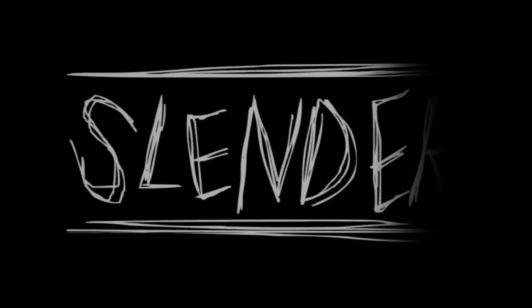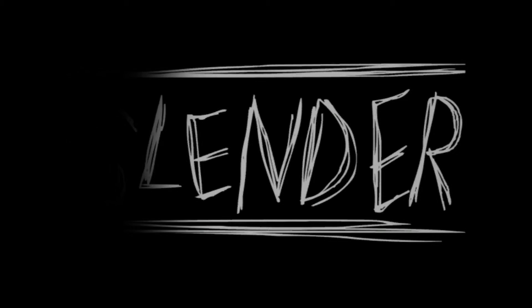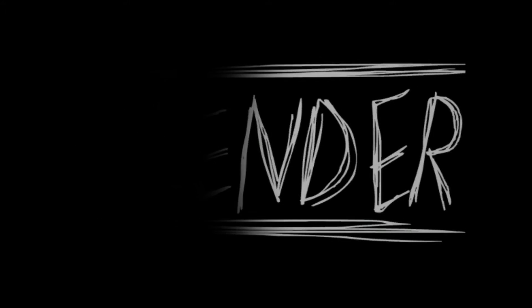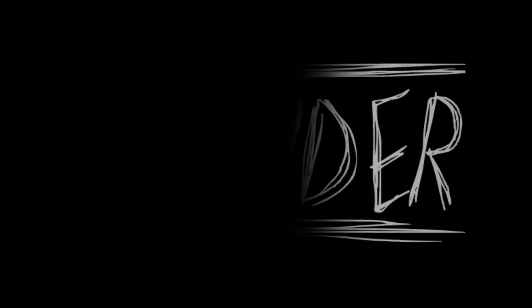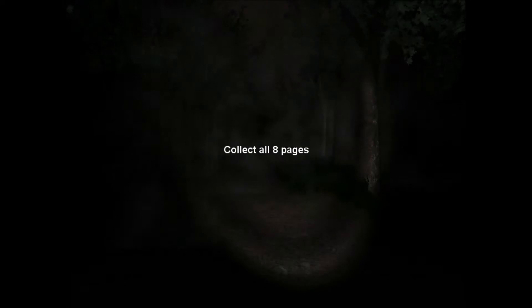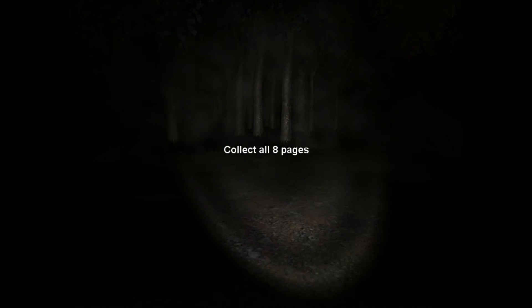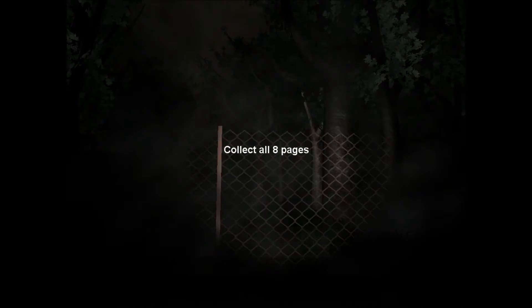The point of this game is to collect all eight pages without being caught by Slenderman. Few people have done it their first time. I have my headphones on, the volume's pretty high-ish, it's not hurting high, but yeah, okay.